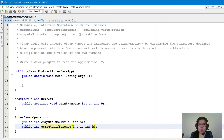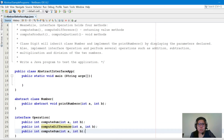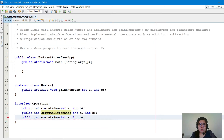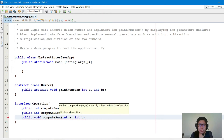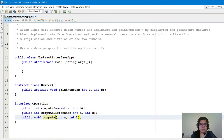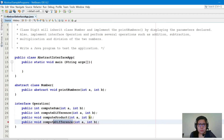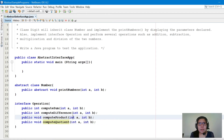The computeSum and computeDifference take two integer parameters and return an integer result — so int computeSum and int computeDifference. For computeProduct and computeQuotient, these are void methods, so the return type here is void.